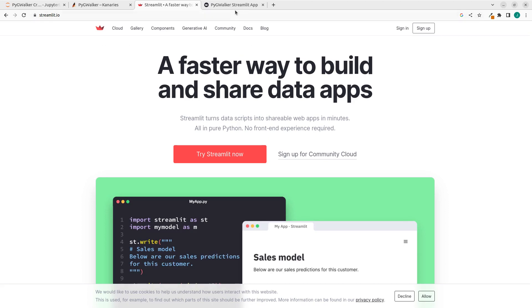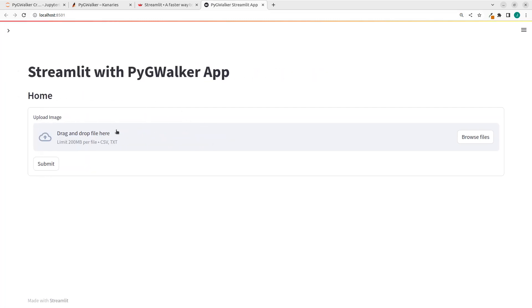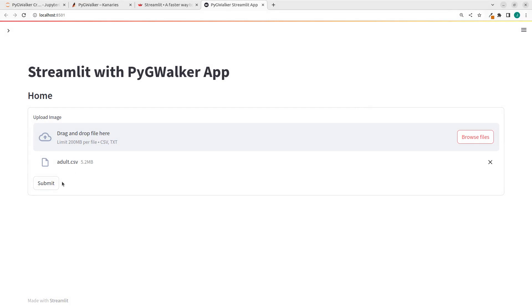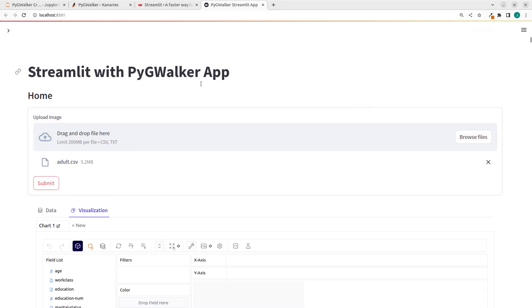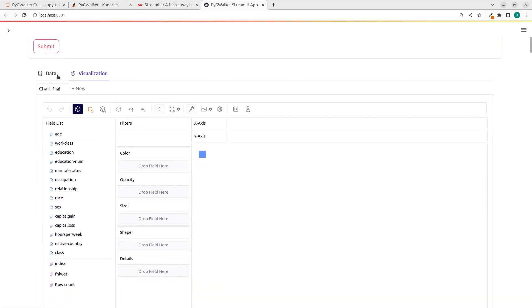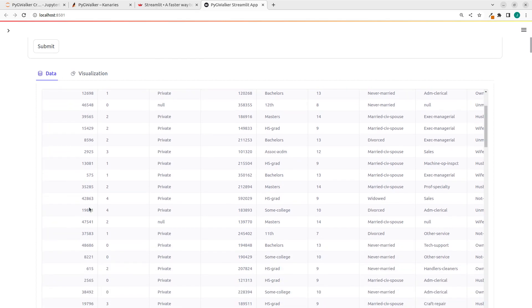So let's see what we'll be building. This is a very simple app in which I can just drag and drop a file. So let me pick this one here. And if I click on submit, I'm going to explore this data. So if I drag and drop the data here, click on submit, I can see the data that was uploaded.